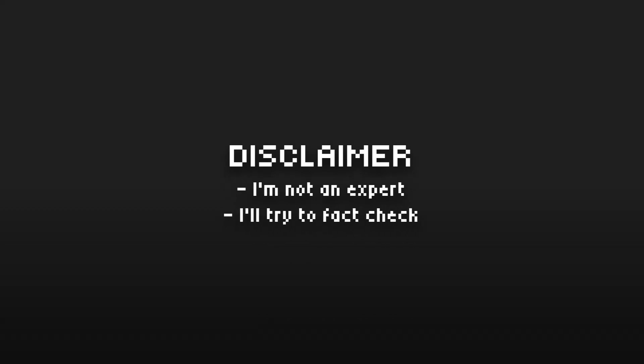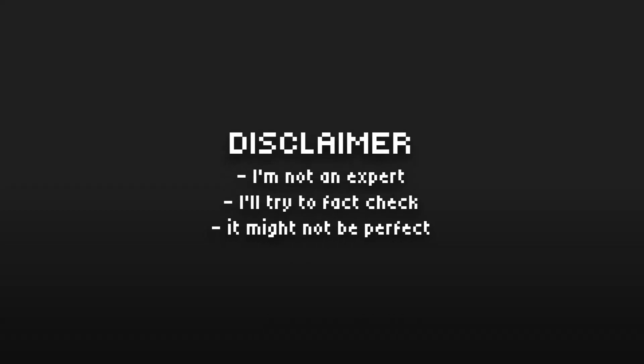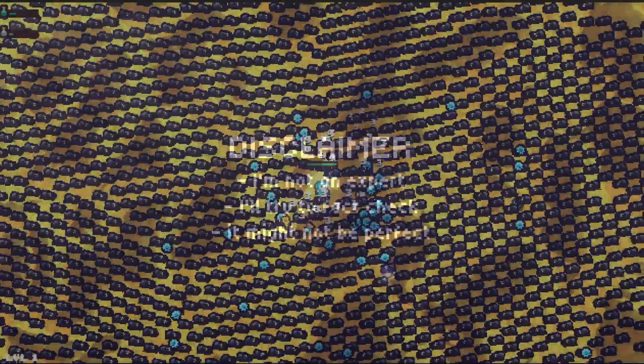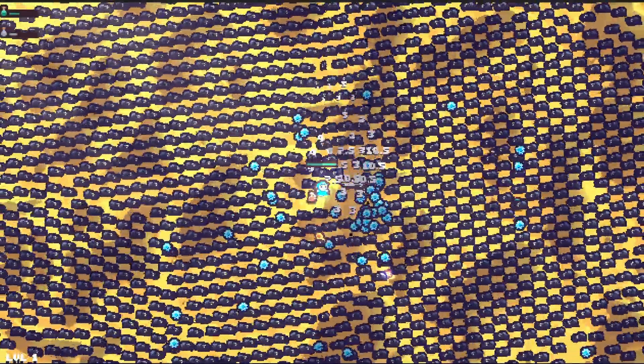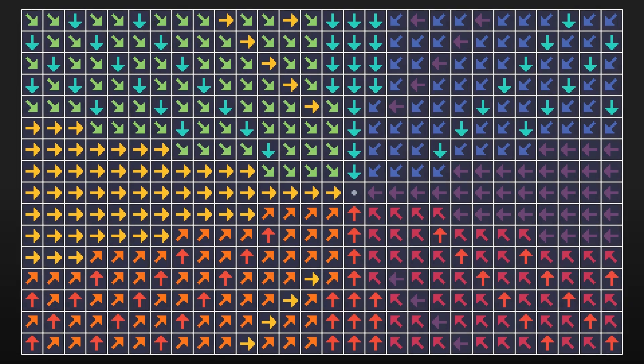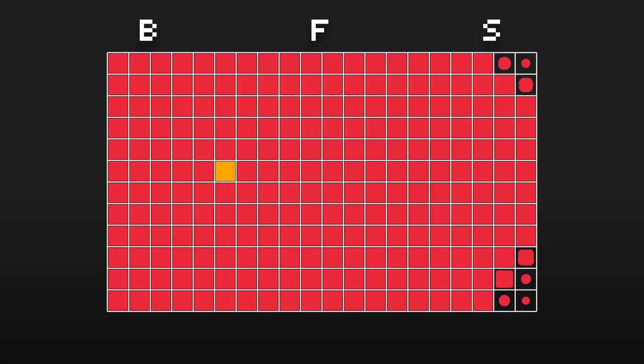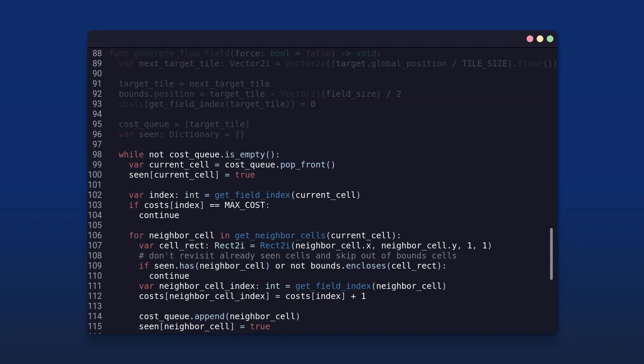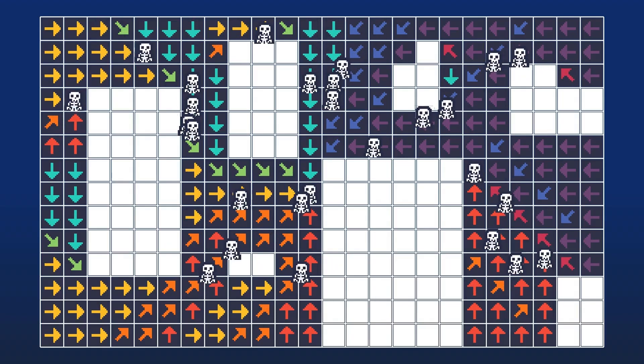A quick disclaimer before we get started: I am in no way claiming to be a graphics programming expert. I'll try my best to fact-check stuff in this video, but some statements and some of the techniques I use in this implementation may be sub-optimal as I am learning as I go. If you watched my last video — which you should definitely watch if you're unfamiliar with flow fields — you'll see that performance is something to think about when using flow fields. The strategies I mentioned in that video worked great for improving performance in a lot of games.